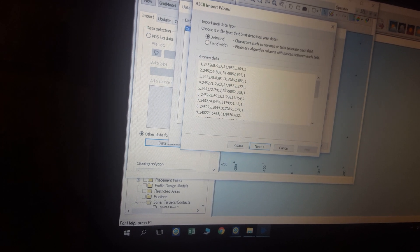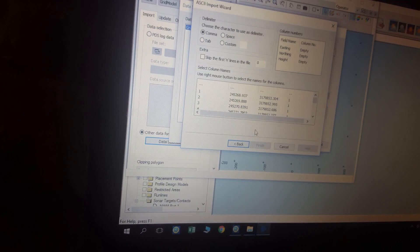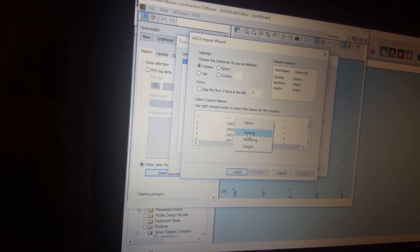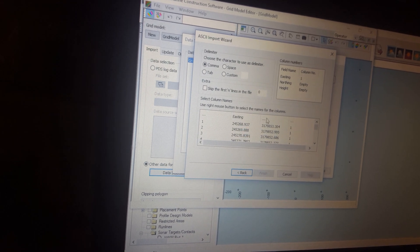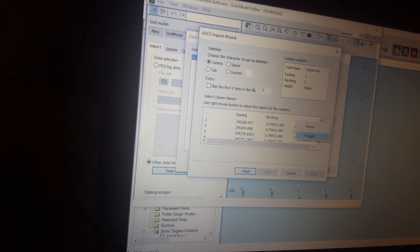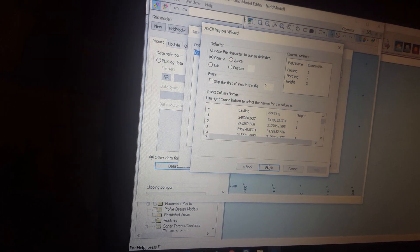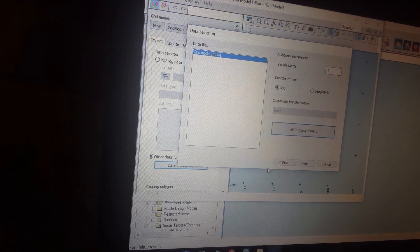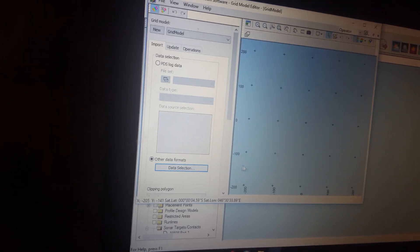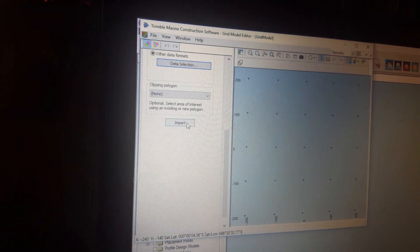Settings, next, next, select this one, existing, nothing, height, finish, finish, and come down to import.